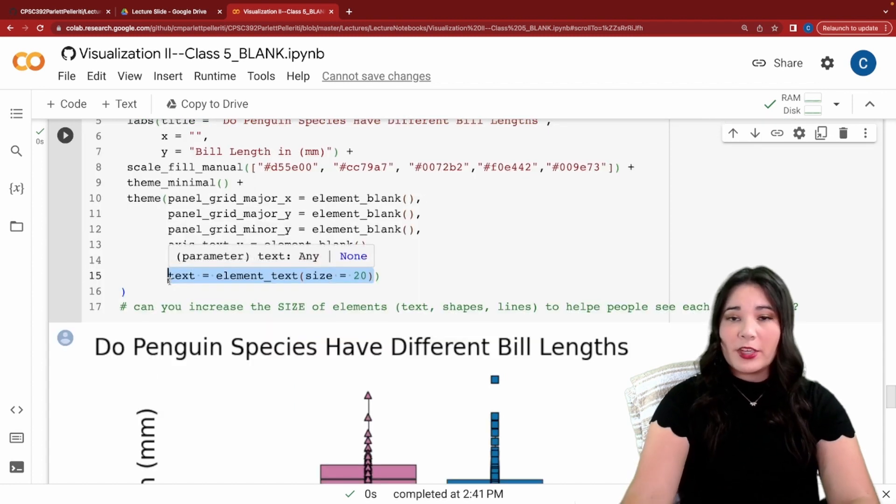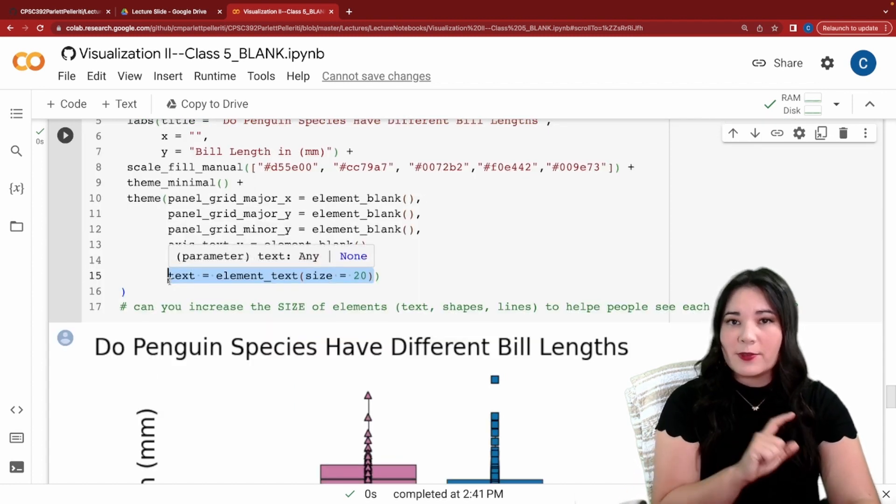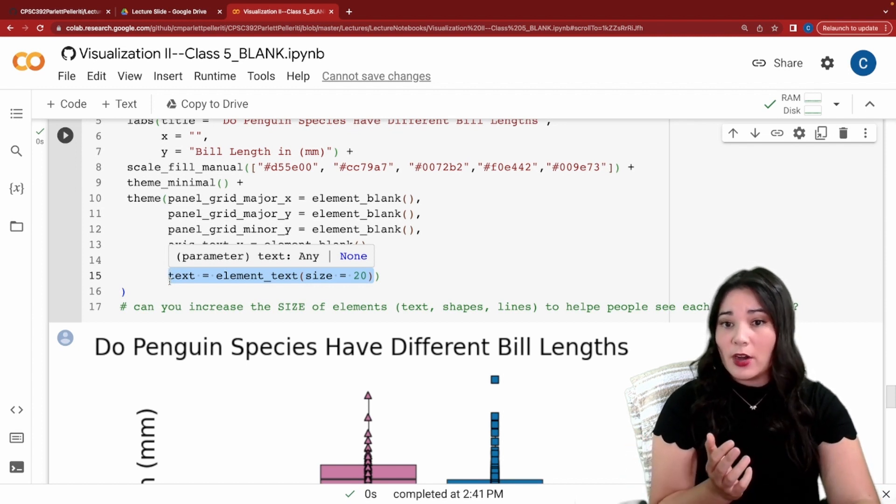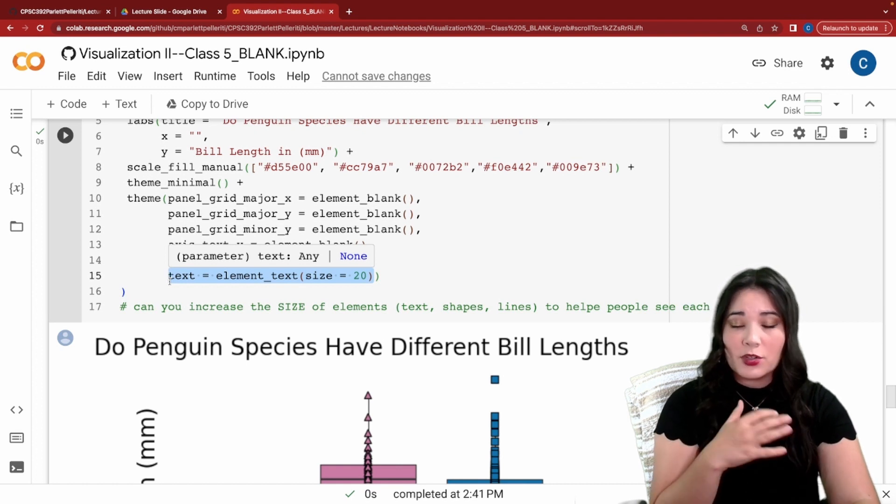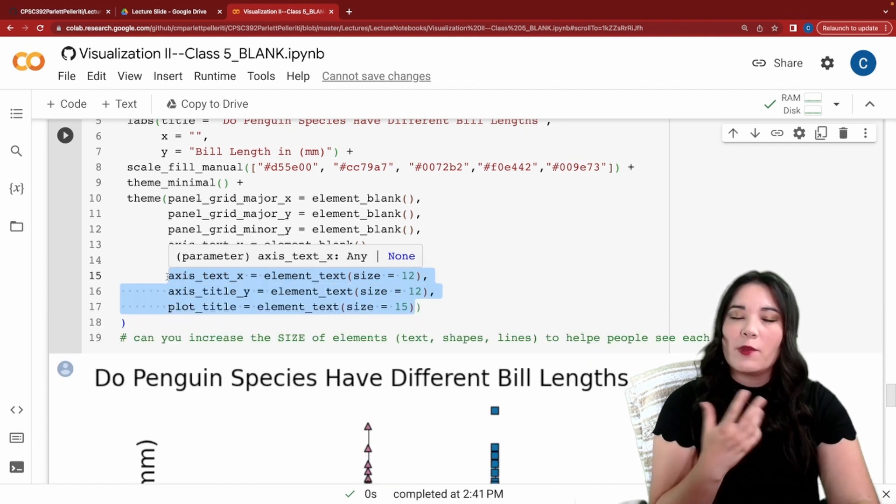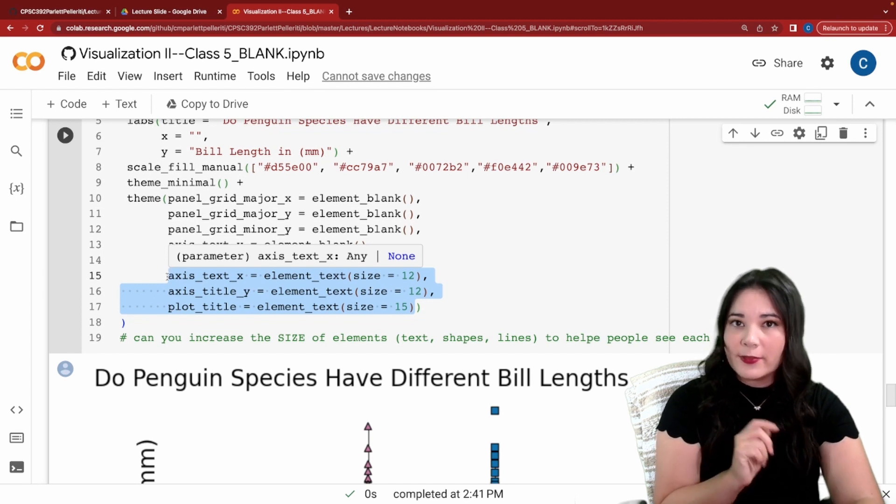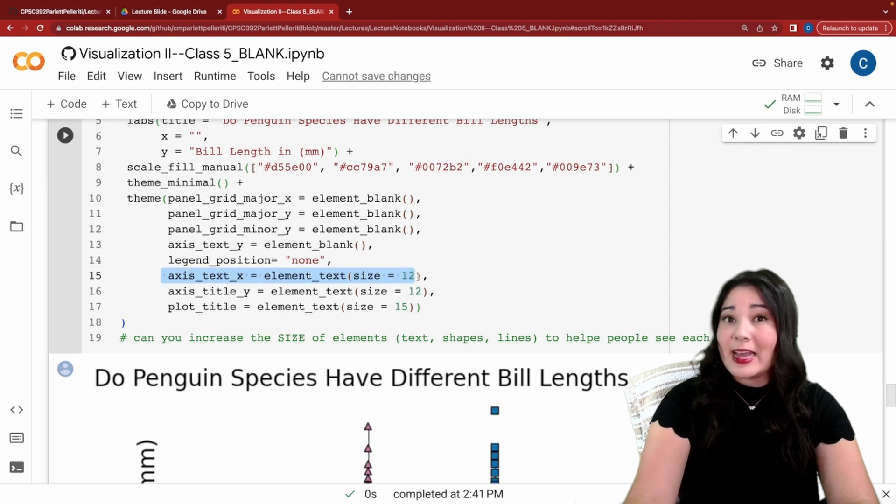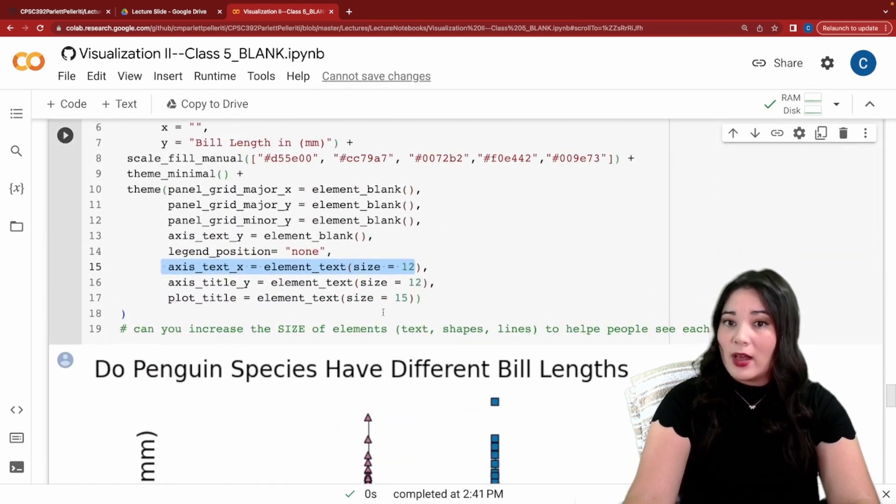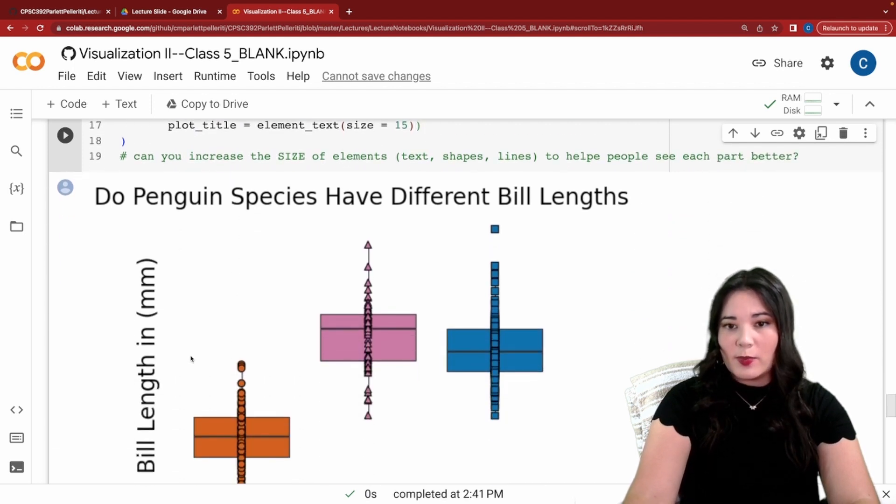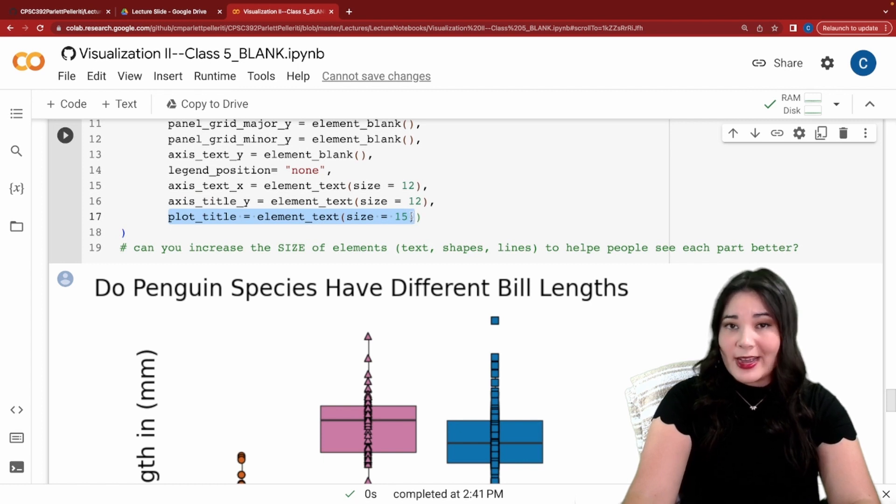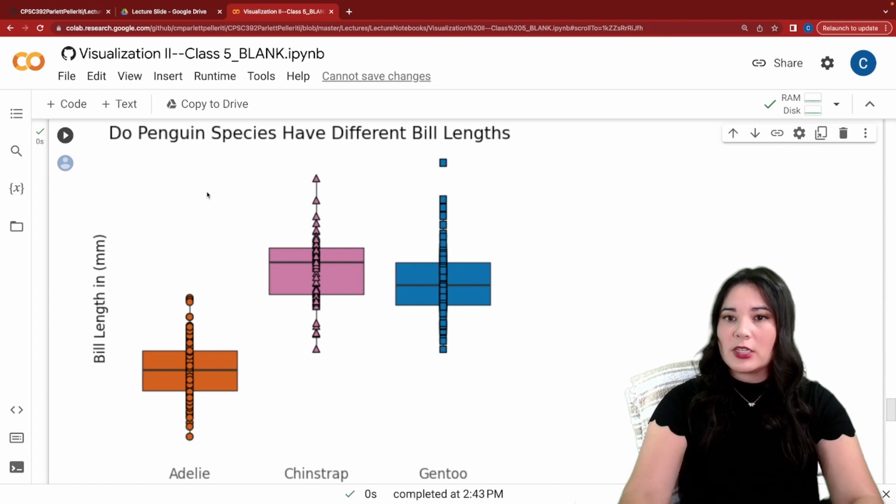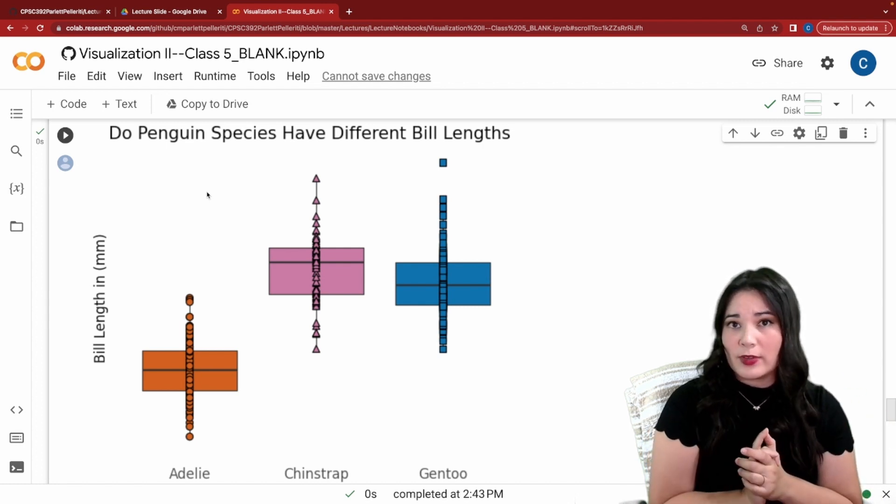Another thing we could do is adjust individually the different text elements of our plot. Right now we've just set them all to be very large, but we could individually tweak them to make sure that everything is big enough. I replaced that line that changes all the text with individual lines that change different parts of the text. For instance here we're setting the axis text, so all those different labels, to be 12. We're also setting the title on the y-axis, so this blank thing, to be 12. And last but not least we're making our plot title size 15. When we run this you can see that we've now made those different changes to make sure everything is proportional but big enough for people to read.